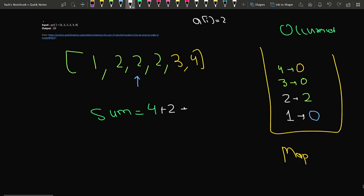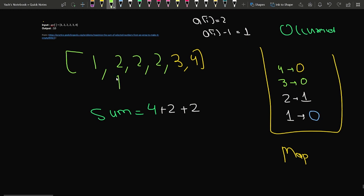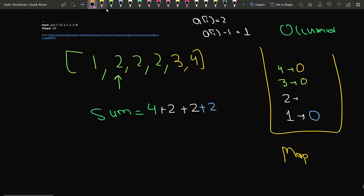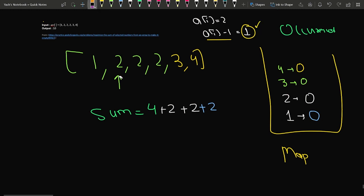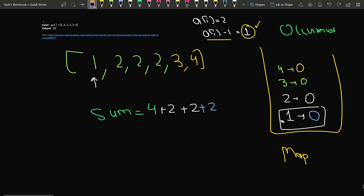We move to the next 2. Since ai equals 2 and it's still occurring, we add it to our sum and delete one occurrence — 2's frequency becomes 1. We check ai minus one (which is 1) — 1 is no longer occurring because we deleted its only occurrence, so we skip it. We move to the next index. The last occurrence of 2 still exists in the map, so we add it to the sum and delete it. Now 2's frequency is zero and 1's frequency is also zero.